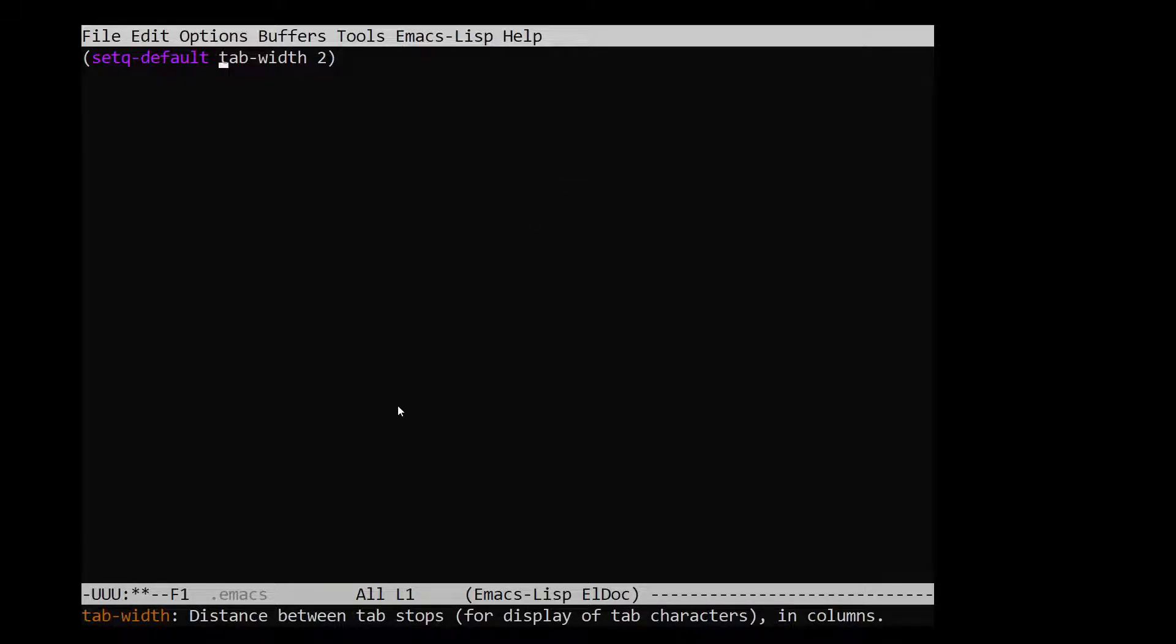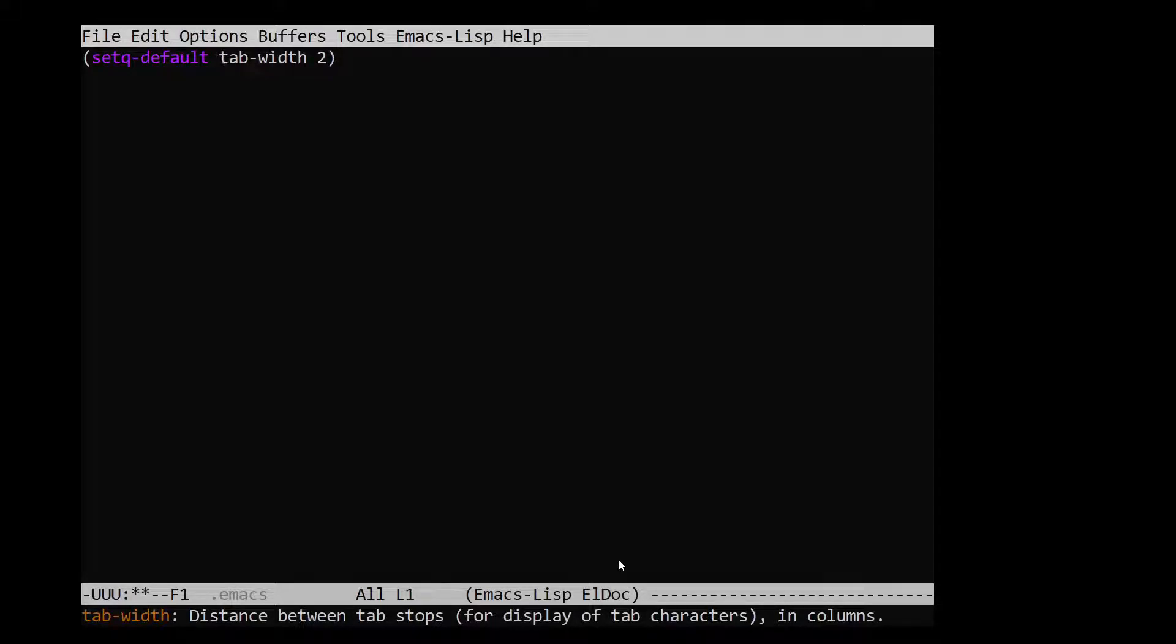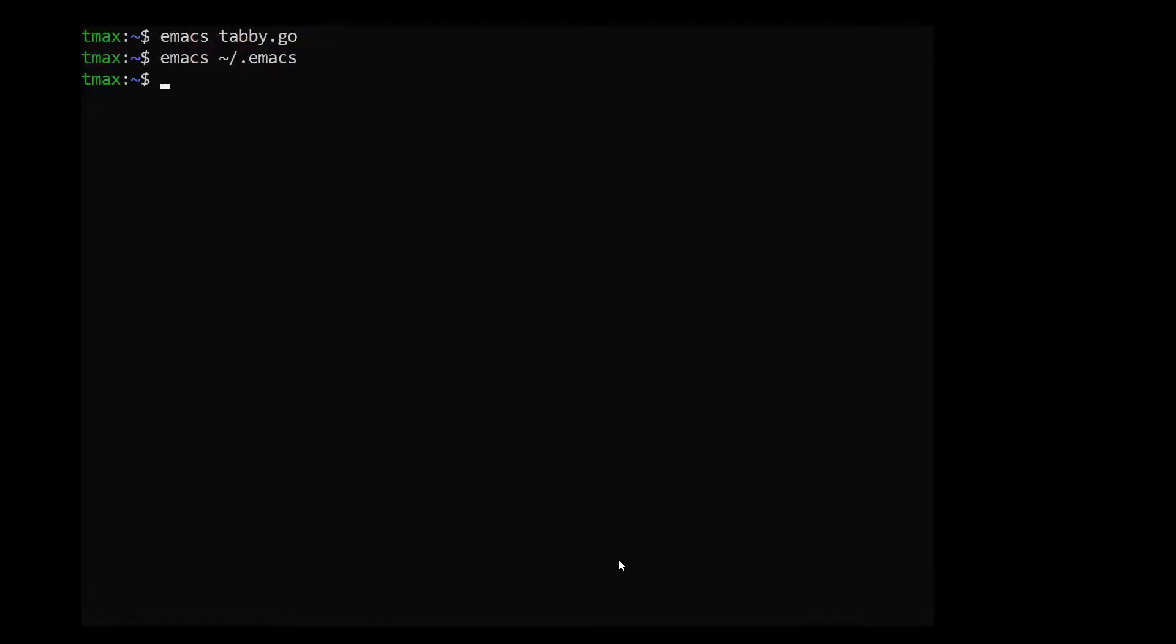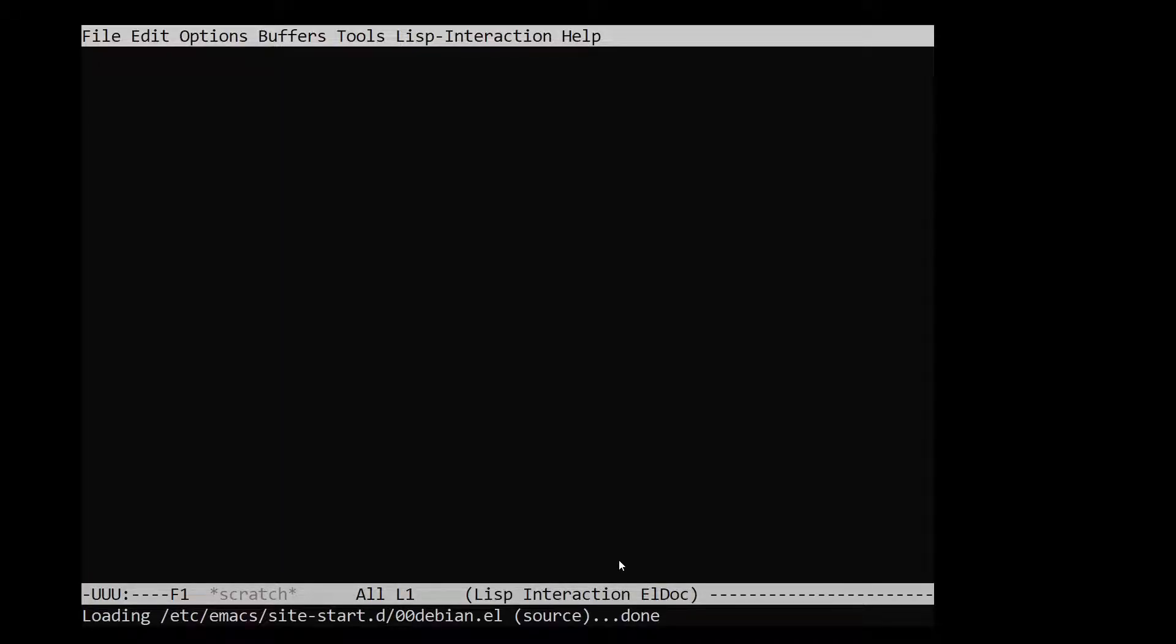And we can even see at the bottom here, distance between tab stops for a display of tab character in columns. So I like to set mine to two, which is pretty mild.